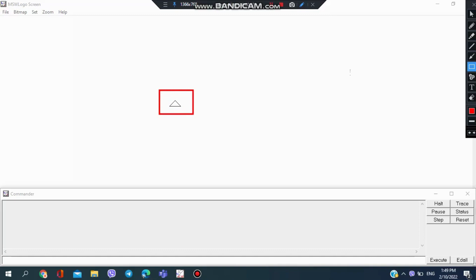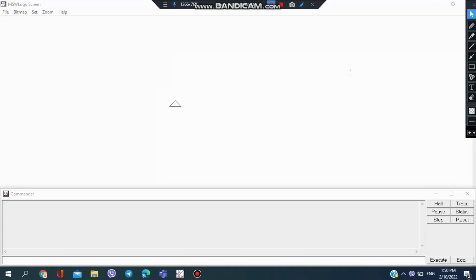This turtle will move in the direction which it is facing. So the turtle here is facing this side, which means it will only move this way. If it was facing to the right side, it would move to the right side. Also, MSW Logo commands are not case sensitive, which means you can write it in capital or simple letters, it won't matter.